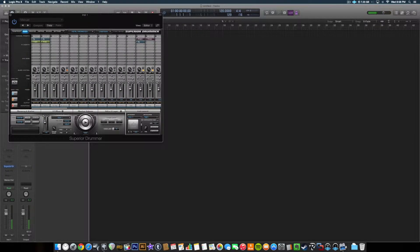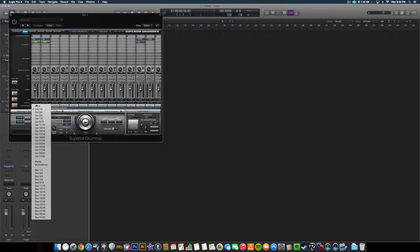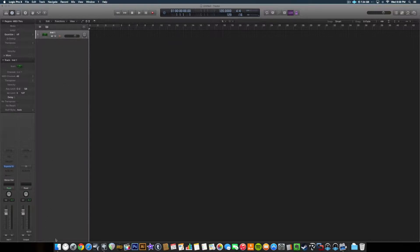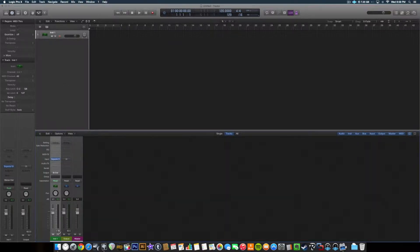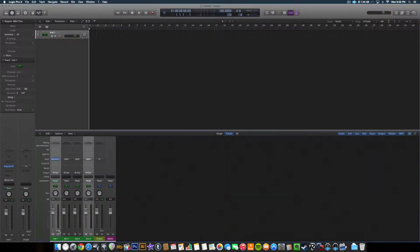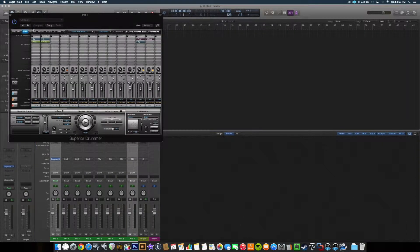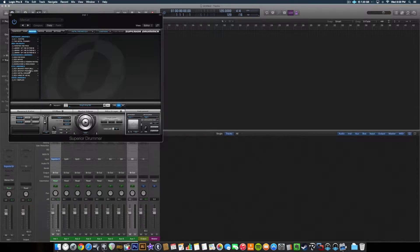Now we go to the mixer. And since we selected multi-channel output, we're going to go multi-channel here. Superior will route those to the appropriate channel. Hit X to bring up our mixer. Hit the plus sign to get our auxiliary out. And let's get a groove in there so we can hear what's going on.